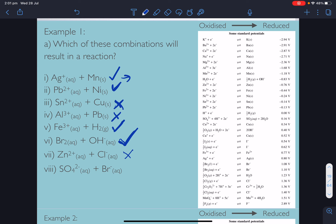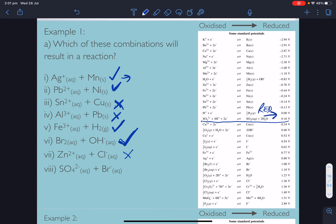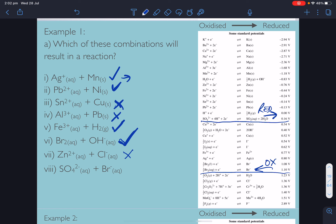Last one: sulfate being reduced to sulfur dioxide (the forward reduction direction), and bromide being oxidised to bromine (the reverse direction). Is the reduction half-equation more positive than the oxidation? No — it's the wrong way around. No reaction.